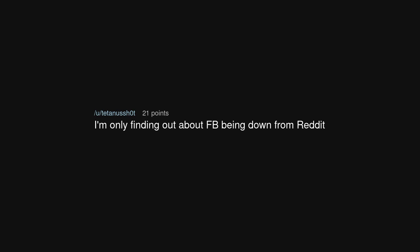Still not using Facebook. People are still on Facebook? I'm only finding out about FB being down from Reddit. Facebook is down?